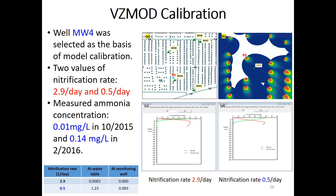We selected a well for calibration where only one plume covers it, making calibration easier. If we use a nitrification rate of 2.9, ammonium concentration would be close to zero. If we use a smaller nitrification rate of 0.5, the ammonium concentration at the water table would be around 1.2–1.3.